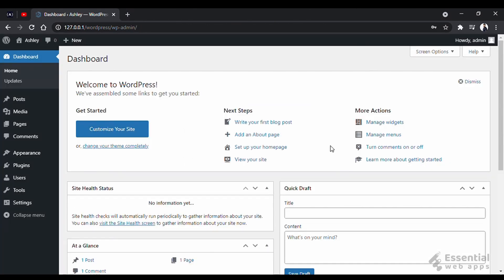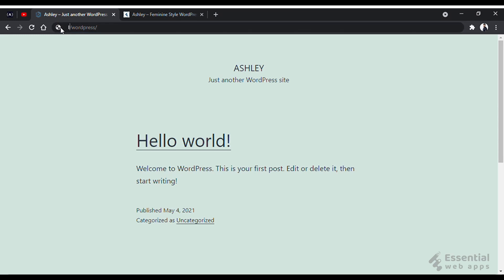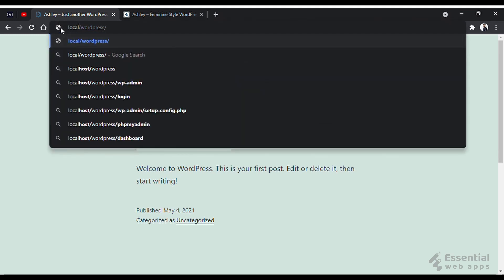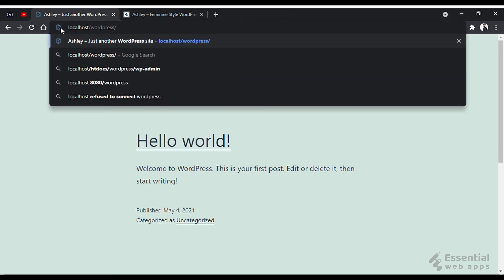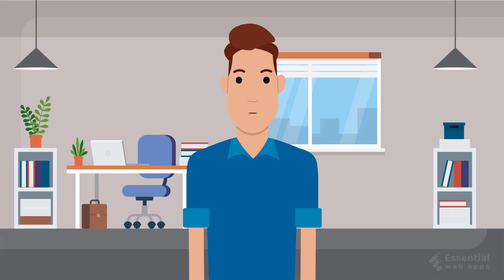Quick note. This is the IP address of your localhost. You can change it to localhost. So there you go. This is how you install WordPress on your computer.